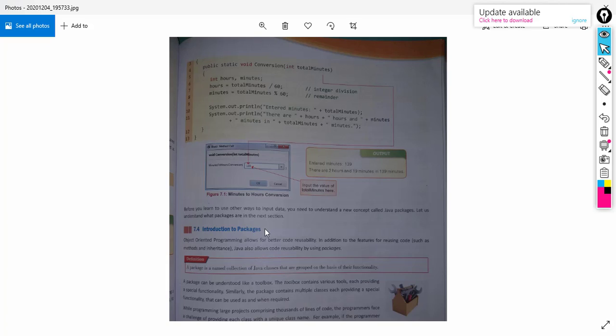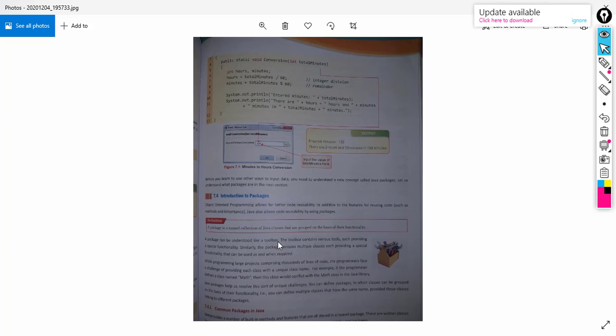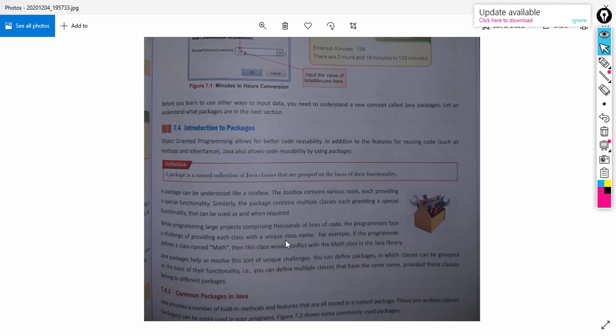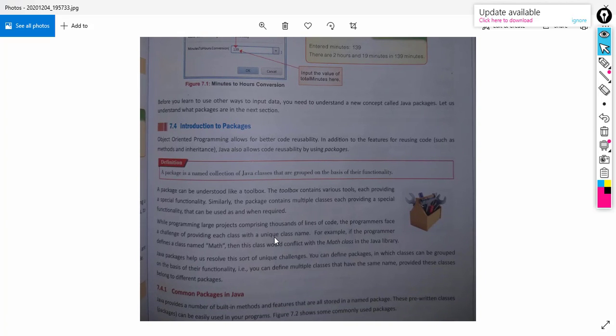Before learning the third way — input using scanner class — we need to learn about packages. In Java, there are many packages. For example, like folders and files in our computer, packages are a way to organize classes.